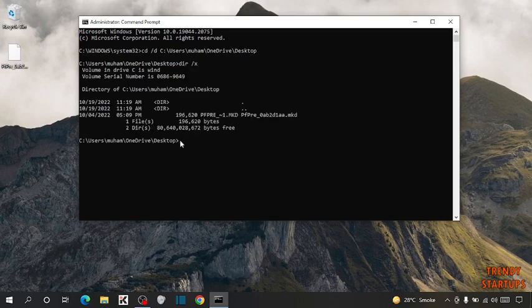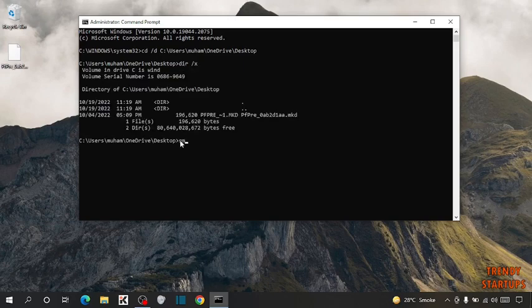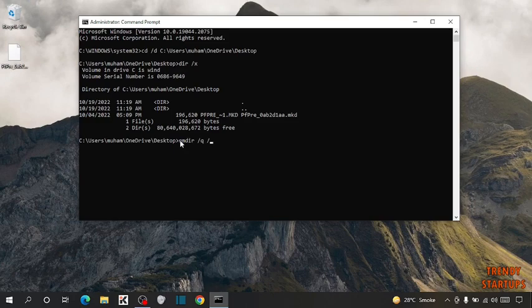Now here you have to type rmdir space slash q space slash s space. Now type the file name here.